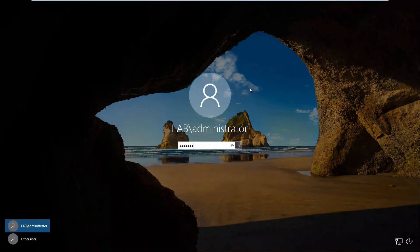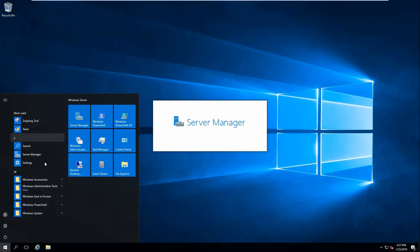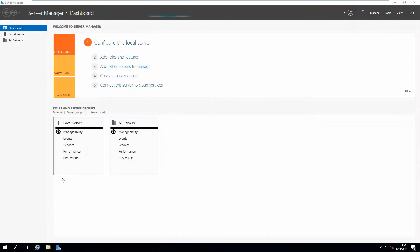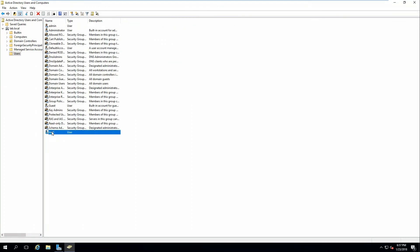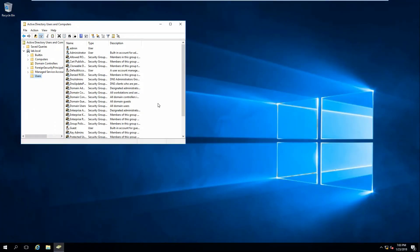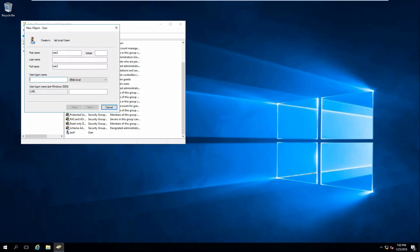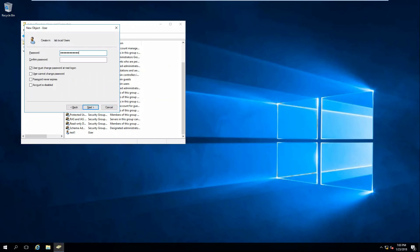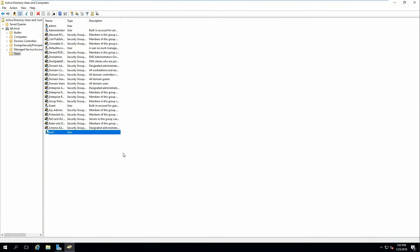Let's go ahead and log back in. There's test one on DC2 — let's see if it's now replicated over to DC1. Back on DC1 we have our test one account. So I'm going to quickly create another user, test two, from DC1. And let's see if it shows up on DC2. There it is — the replication is now working.